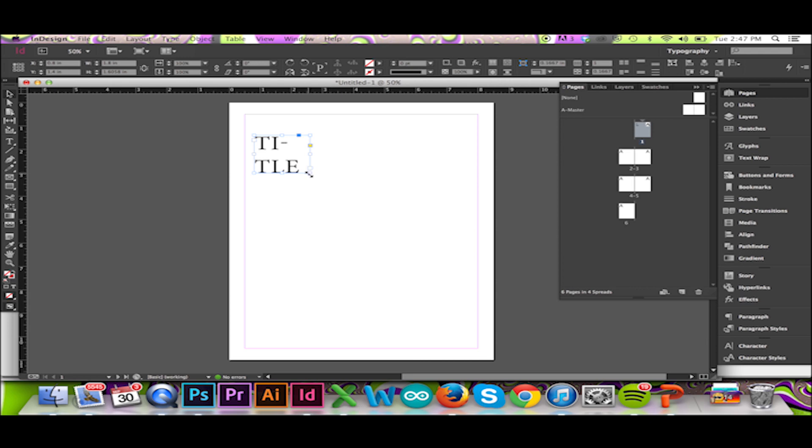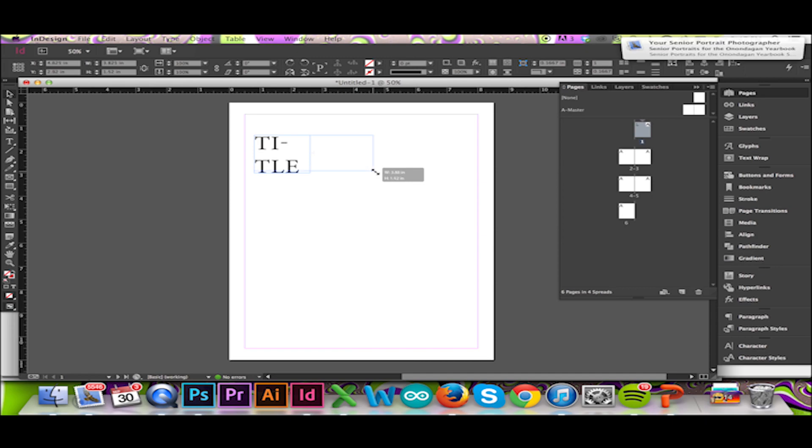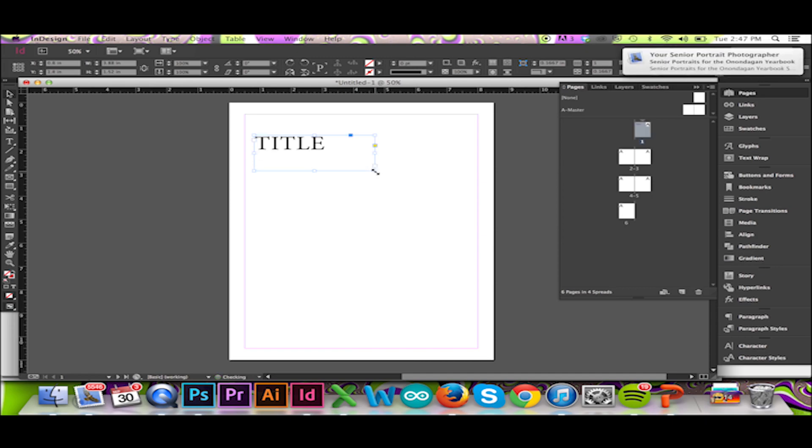My text will jumble. To get it all on one line, stretch your text box and again use Command-Alt-C to resize.